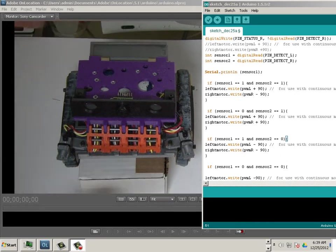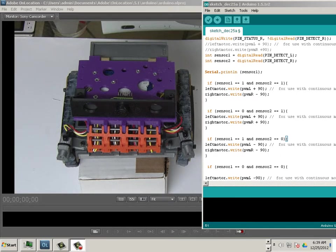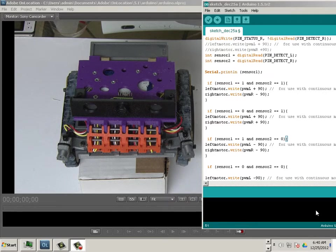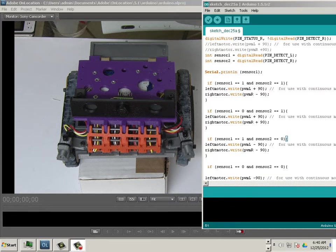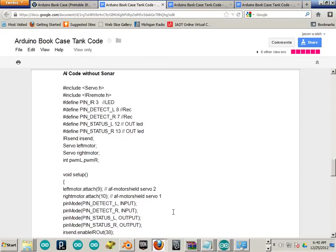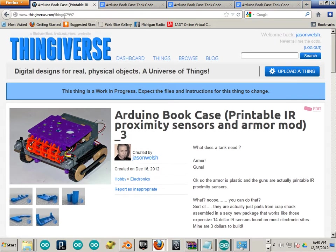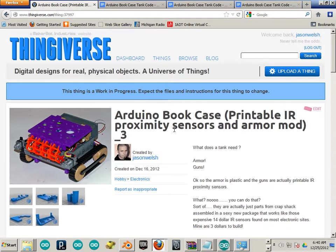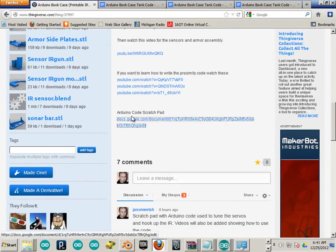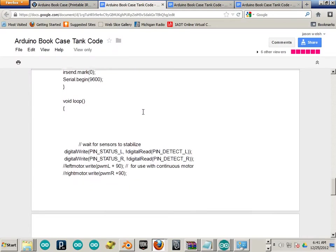So, in the next part of this video, I'll show you the IR proximity sensing code and how it works while I play around with the robot. All right, so here's the IR proximity code. You can find this at Thingiverse. Let me show you where. Go to Thingiverse.com. Search for 37997 or the Arduino Bookcase Printable IR Proximity Sensors and Armor Mod. So fun to say. Then go down here to the Arduino Code Scratch Pad. Click on that, and you'll get this.